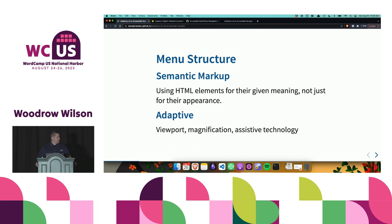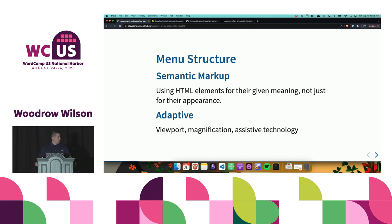An accessible navigation menu is also adaptive. It adapts to the viewport — responsive websites scale down or up and the menu adapts. It adapts to magnification, since some users have a hard time seeing small type and will increase the zoom on their browser. And it's adapted to assistive technologies such as screen readers.